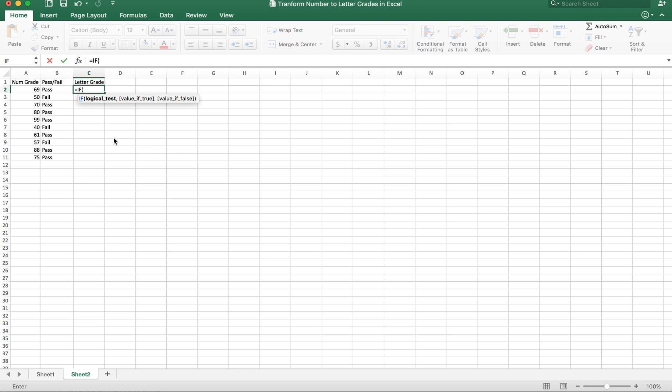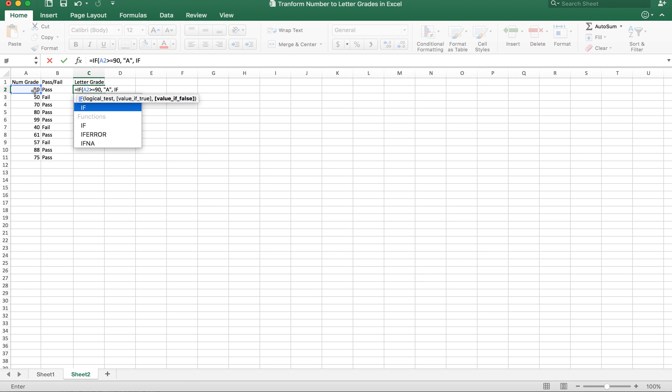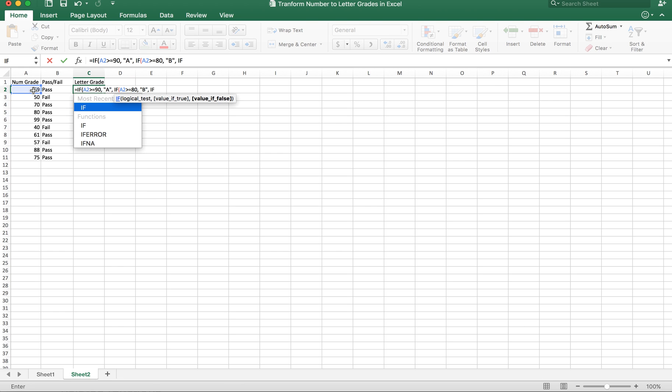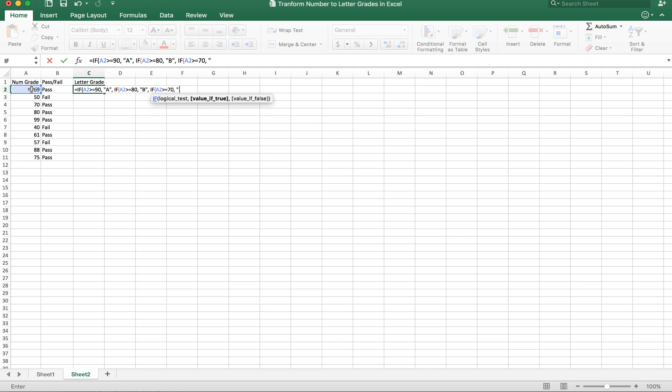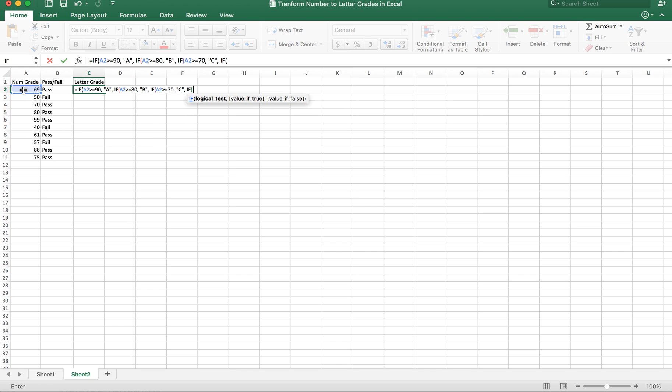Let me use nested IF. If this value is greater than or equal to 90, the value will be A. Else, if the same value is greater than or equal to 80, I'll get B. If greater than or equal to 70, I'll have C. Else, if greater than or equal to 60, I'll get D, and otherwise the value is F, which means fail.